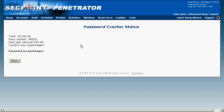Now we can see the cracking process has finished. It took 6 minutes and 5 seconds in this case and it tested 94,000 words. We can see here the average key speed was 270 cracks per second and the password was in this case Copenhagen.